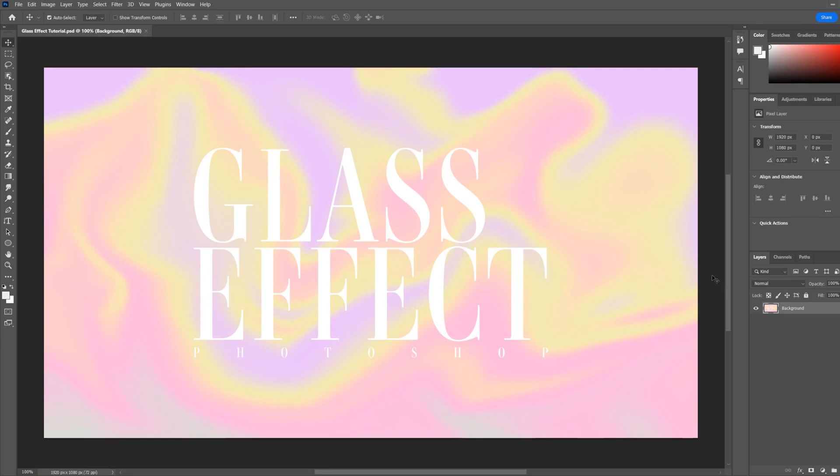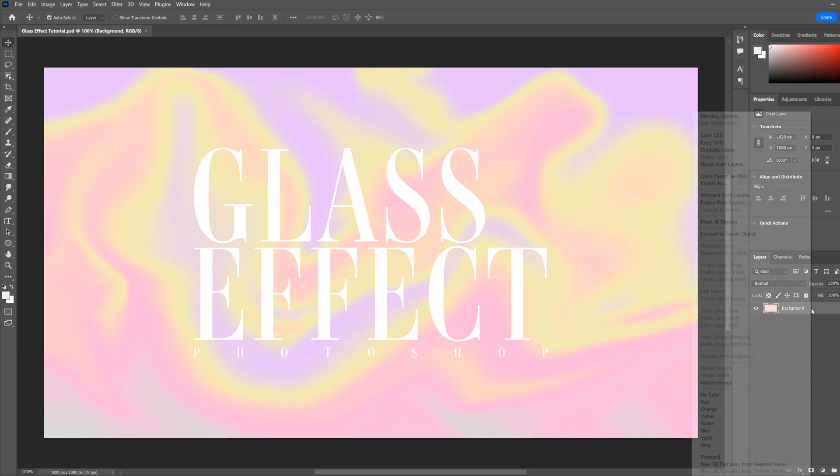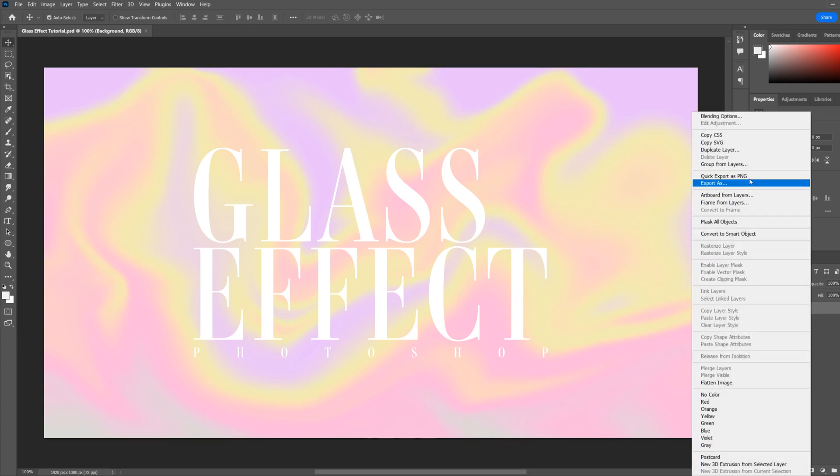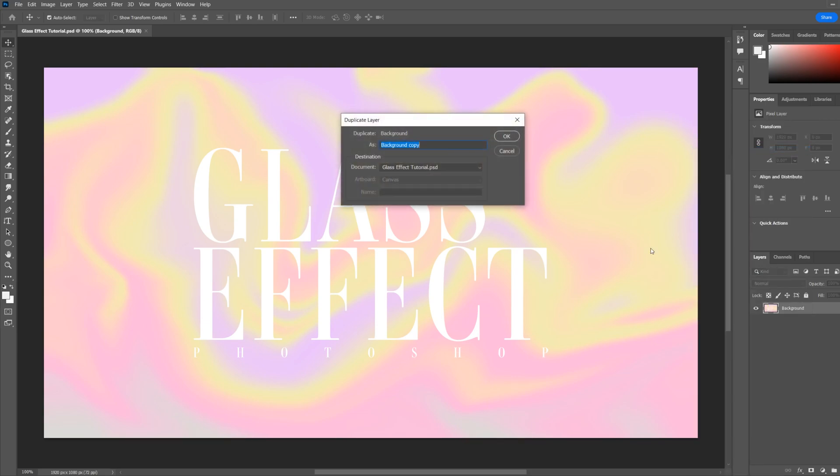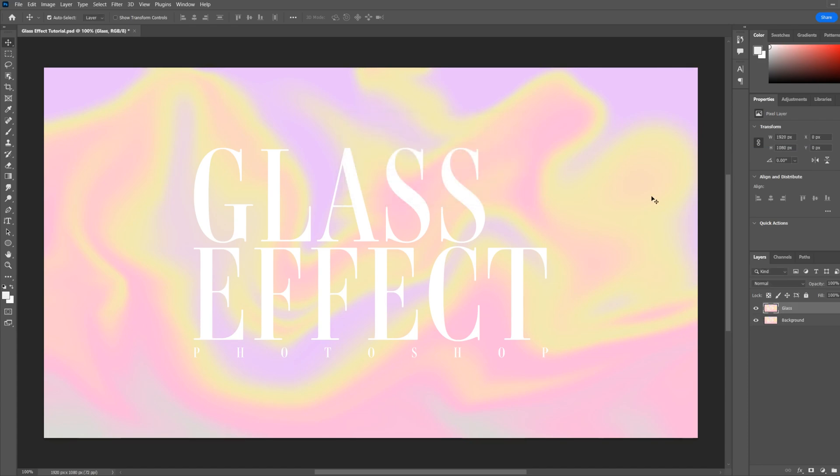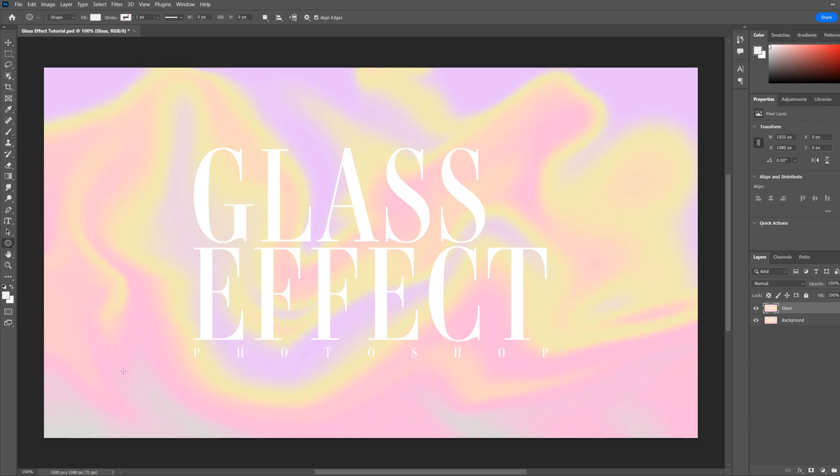How's it going everyone, in this video I'm going to show you how you can make a glass effect in Photoshop. So we'll start by duplicating our design layer, just rename it glass. Next we'll add a shape, you can use a custom shape using the pen tool, the effects will work the same.